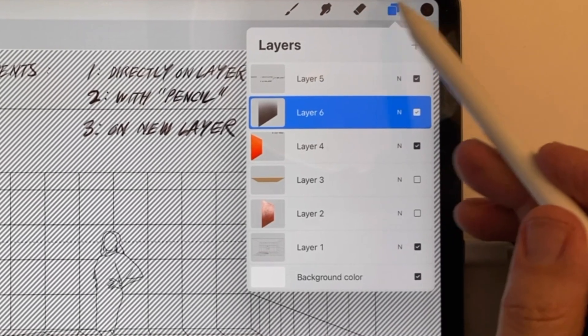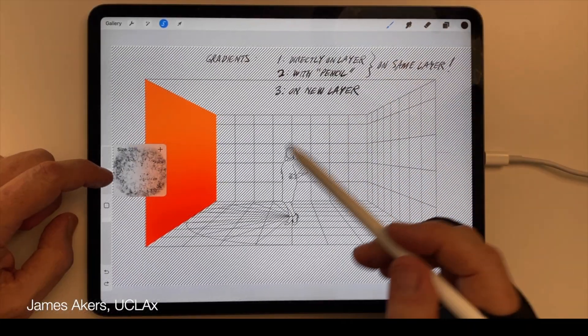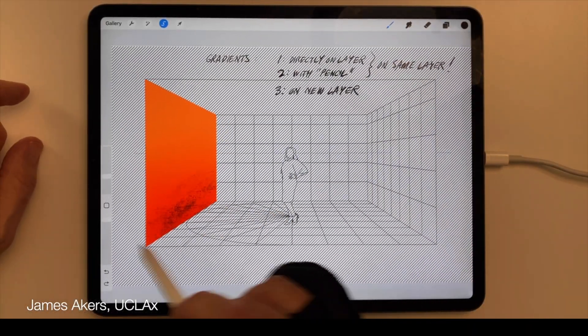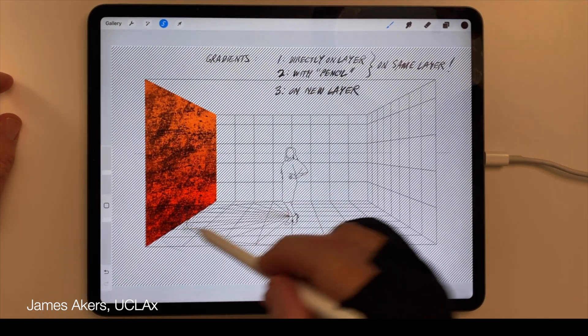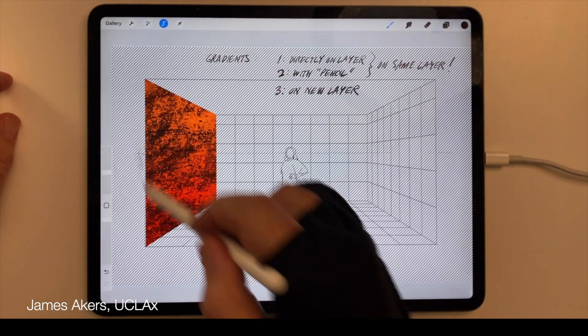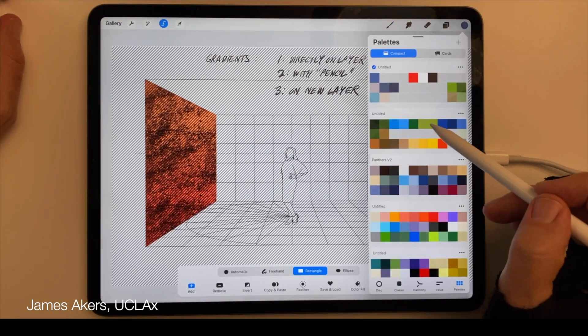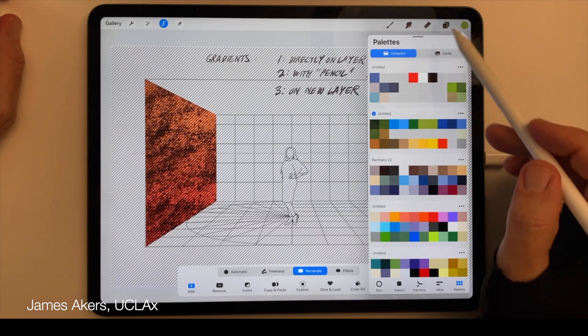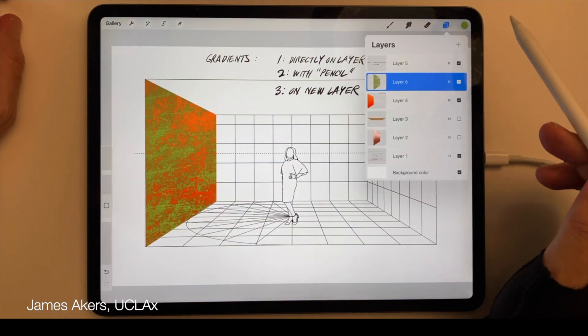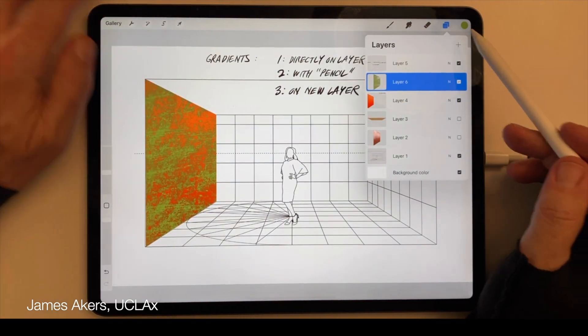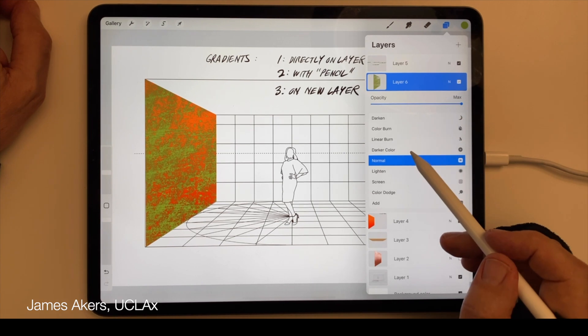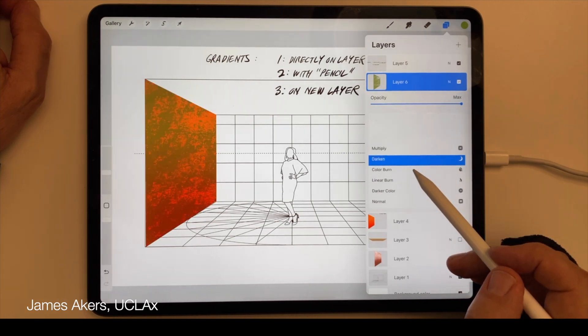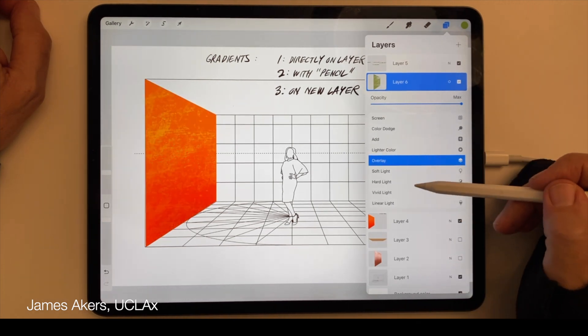When you apply texture to a layer above the original layer, you not only protect the original layer, you also maintain your options to retroactively change the color of the texture itself. Not to mention the blending mode, the opacity, or any other type of layer adjustment.